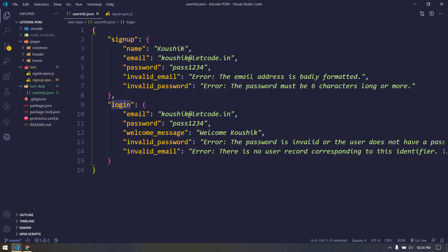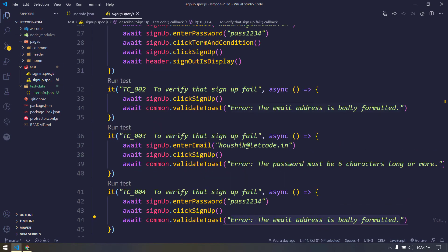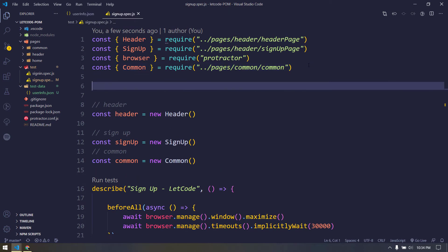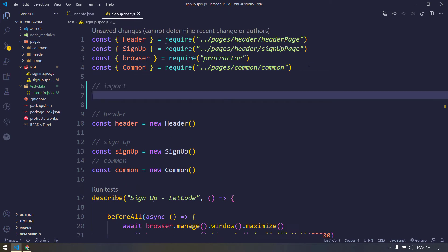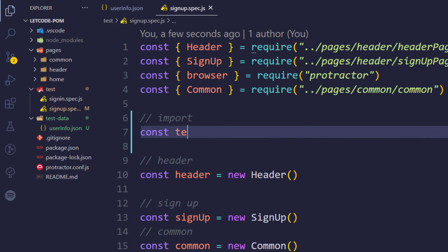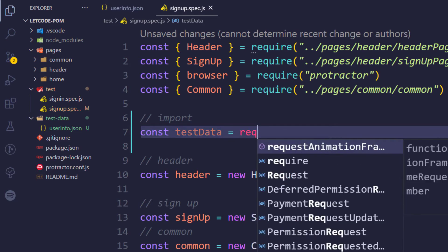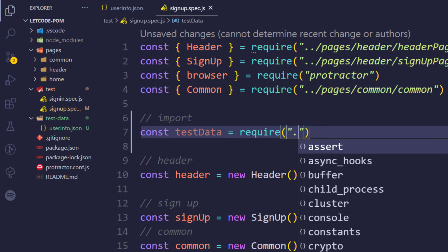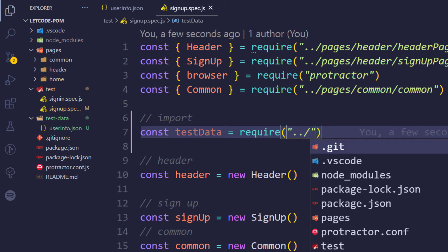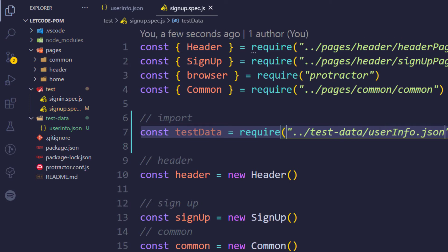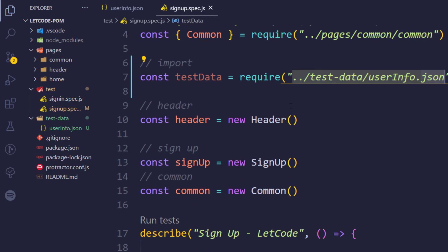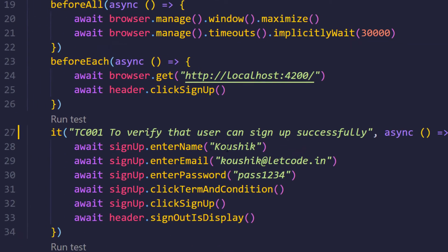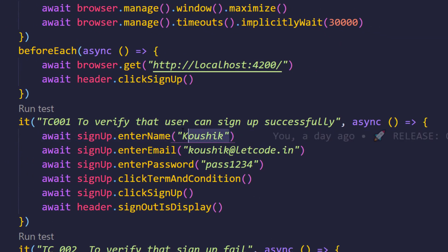So let us see how to use this in our test group. If I go back to my signup spec, first of all we have to import that. For that I'm just going to use const and then followed by let's name this as test data, equal to we have to do the require. Here we have to pass the file location, so that's going to be test data slash the following JSON file, and of course the extension we have to give file extension. Then using this object I can replace all the values.